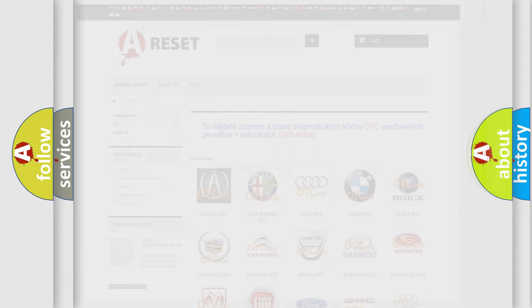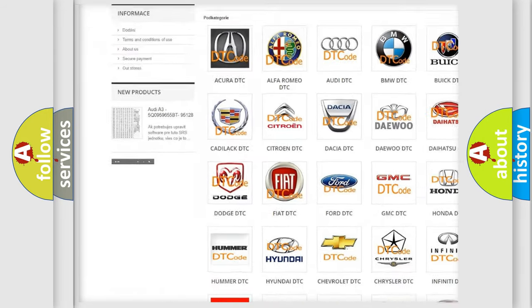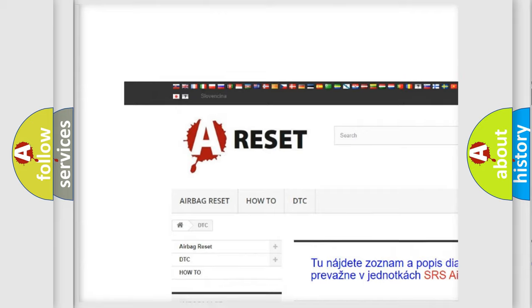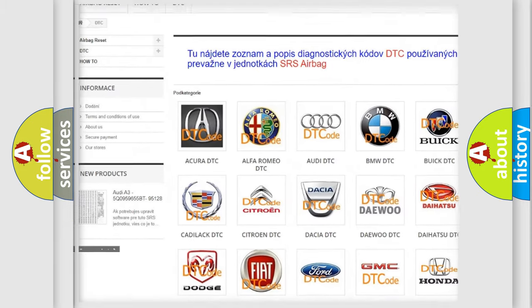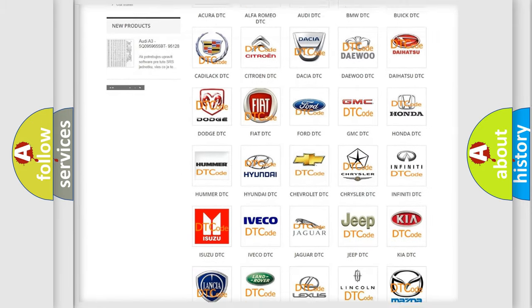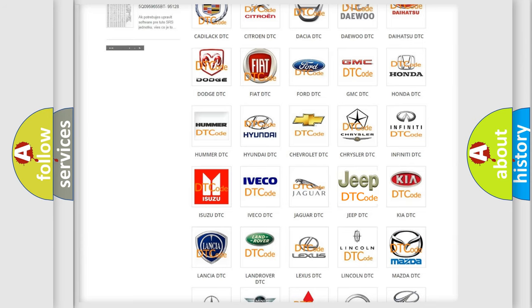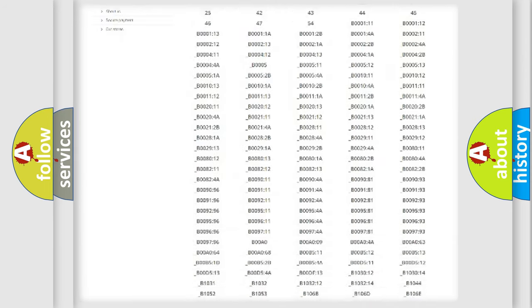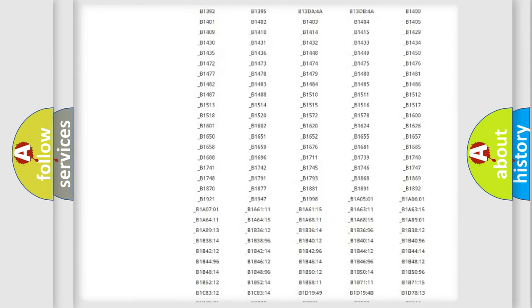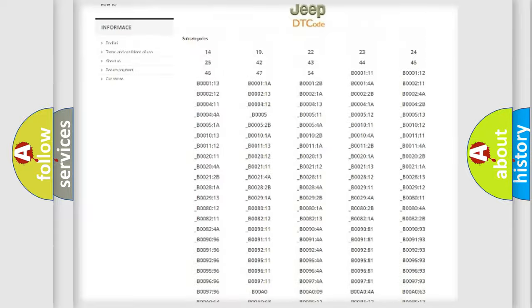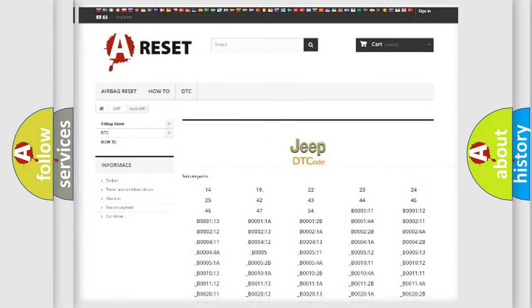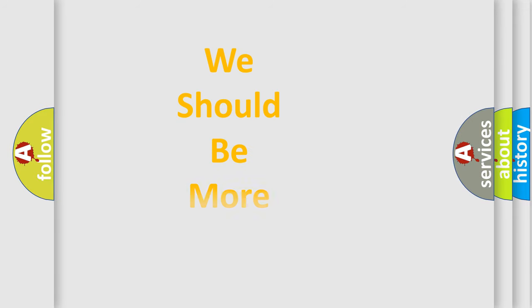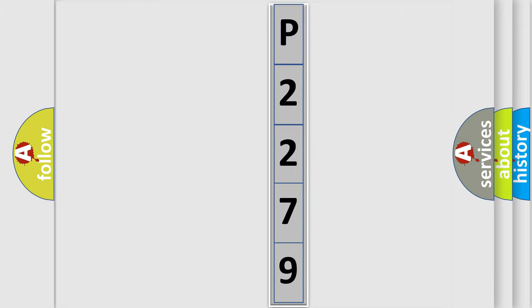Our website airbagreset.sk produces useful videos for you. You do not have to go through the OBD2 protocol anymore to know how to troubleshoot any car breakdown. You will find all the diagnostic codes that can be diagnosed in Jeep vehicles, and many other useful things. The following demonstration will help you look into the world of software for car control units.